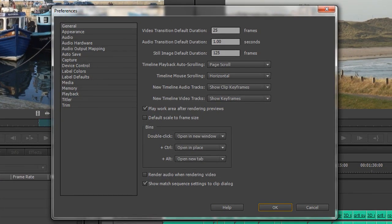We're not going to go through all of them, but it's worth showing you that you've got Video Transition Default — that's 25 frames. I'm on a PAL machine, so that's 25 frames, which is one second for the actual duration. You can see that the audio transition is also one second. If you're working with NTSC footage you might be at 29.97 or 30 frames, and that will still be a second.